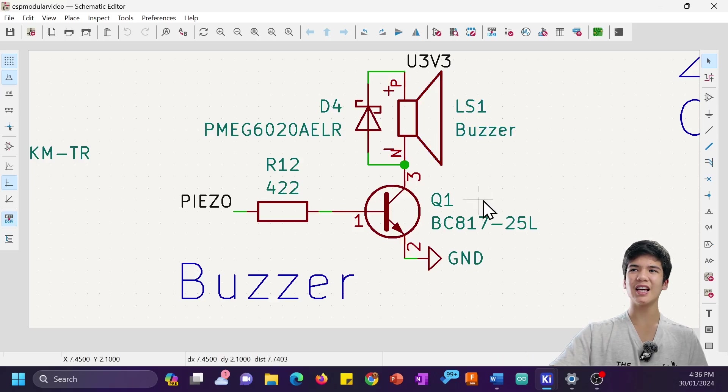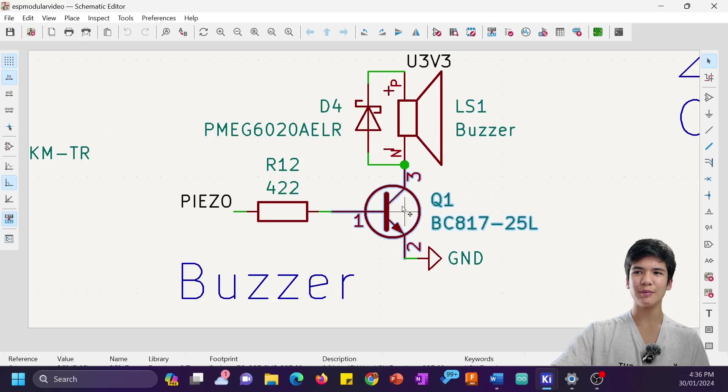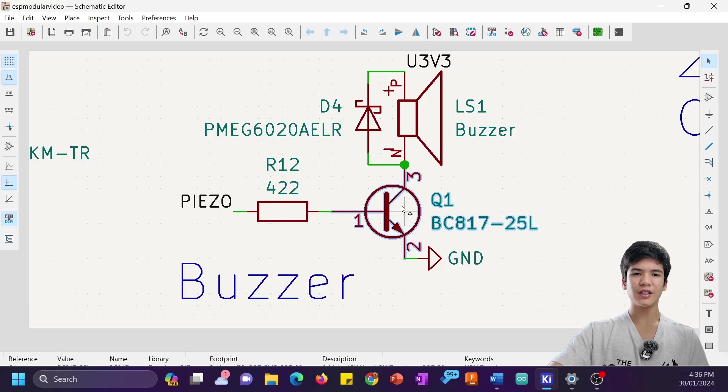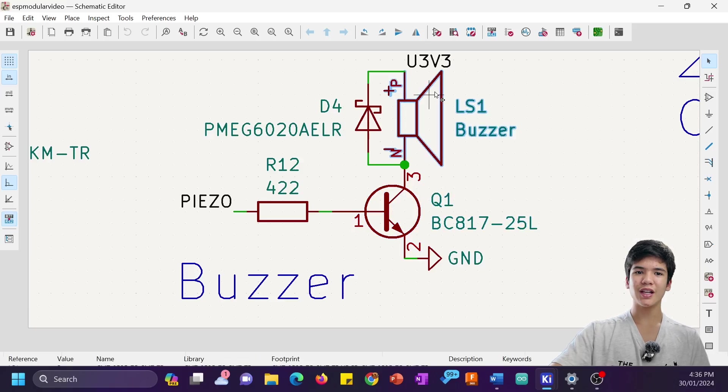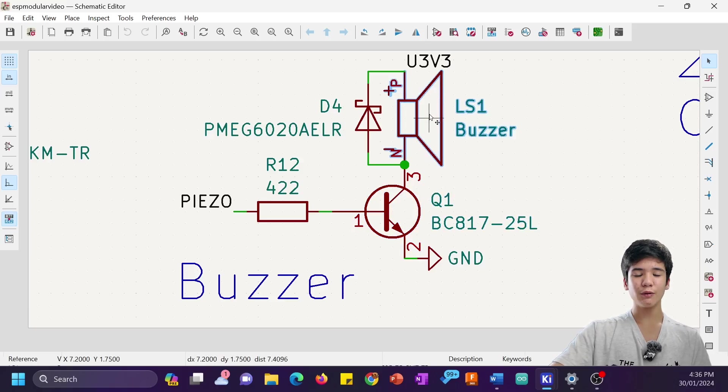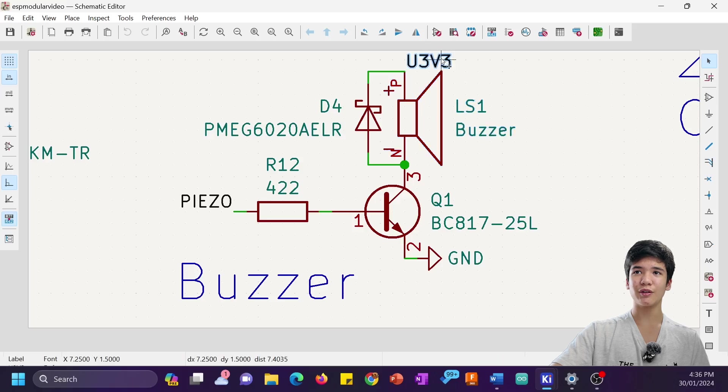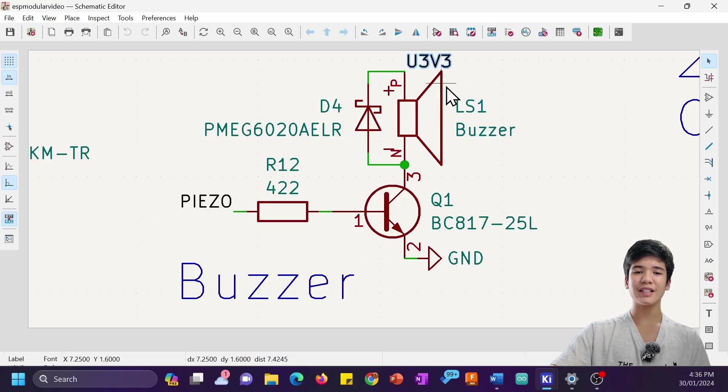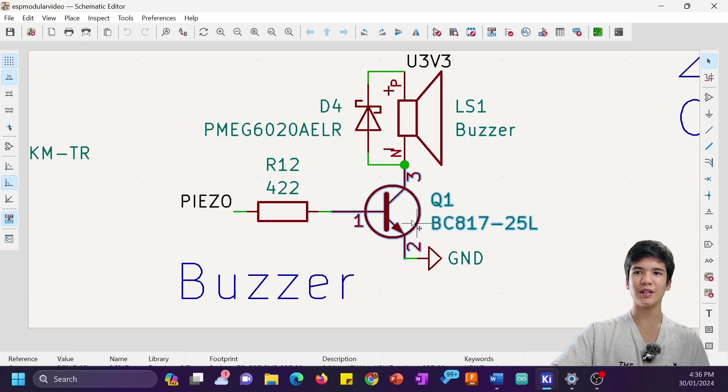So I had to end up using an NPN transistor here which is switching the low side of the buzzer. Basically, one of these pins always has a 3.3V supply, but the circuit only completes when ground is connected with this NPN transistor.